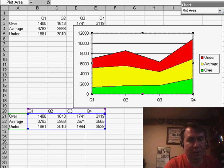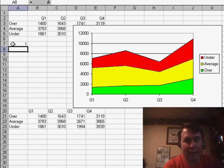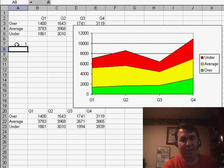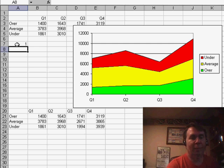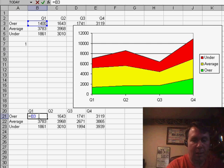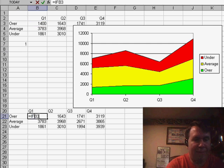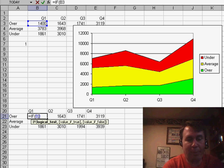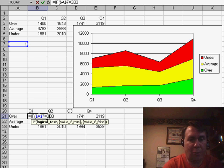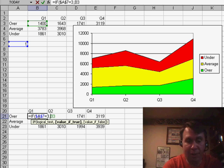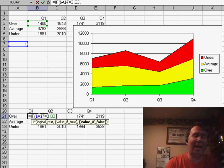We're going to choose some cell, I'm just going to choose A7 here and put the number 1 in. That eventually is going to contain the numbers 1, 2, or 3. And I'll come down here and edit my formula and say equal IF cell A7, I'm going to put that in dollar signs, dollar sign A, dollar sign 7, equals 3, then I want to show the value from B3, otherwise I want to show an NA.